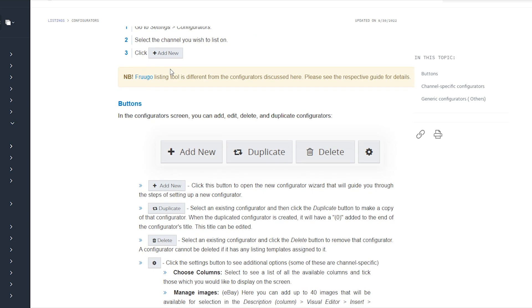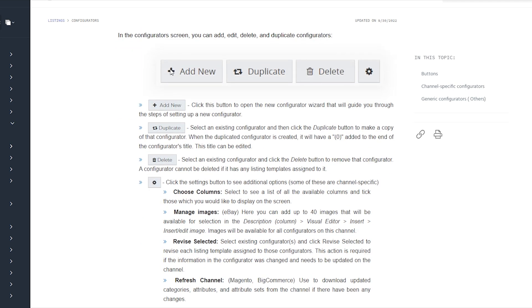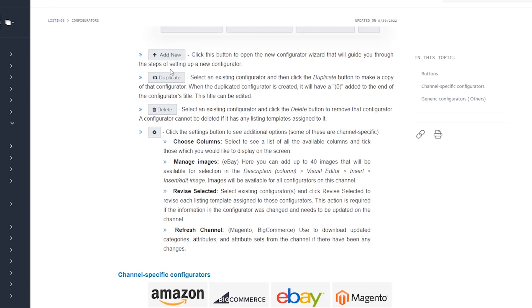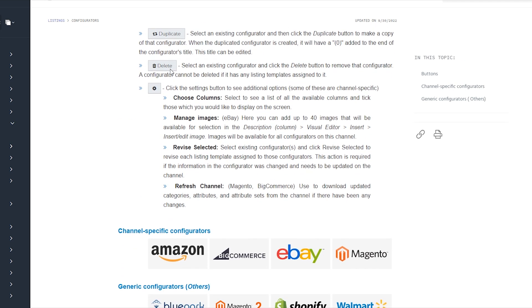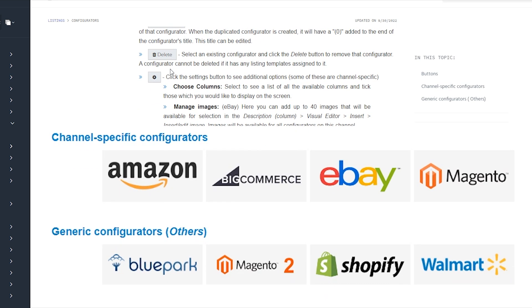Linnworks configurator assists in listing products on different marketplaces or sales channels like Amazon, eBay, Walmart, Etsy, etc.